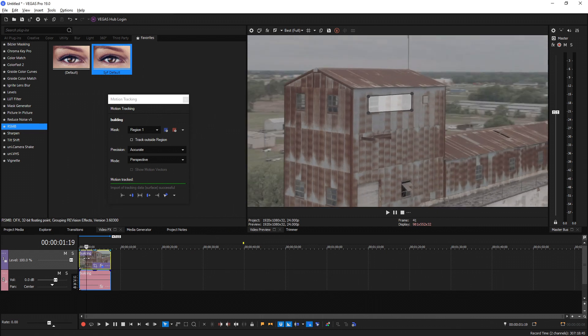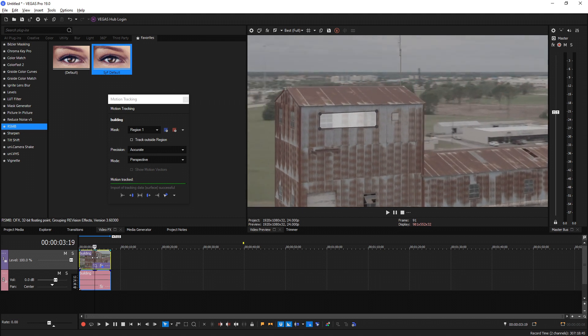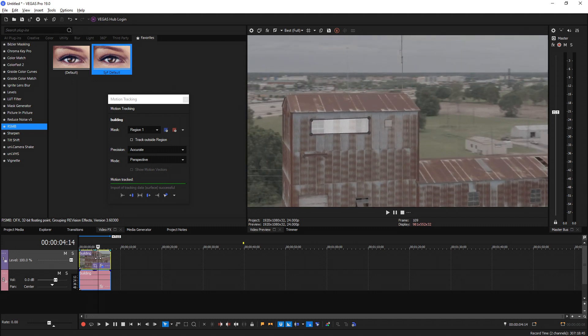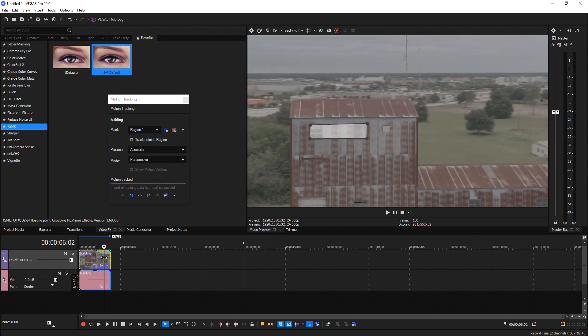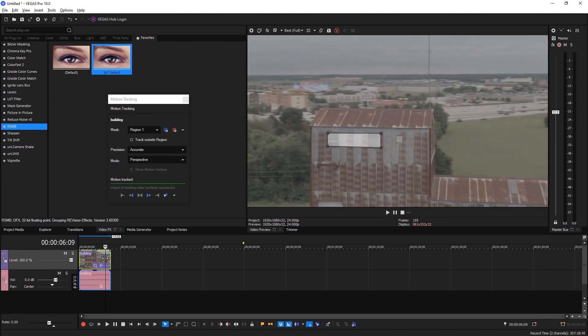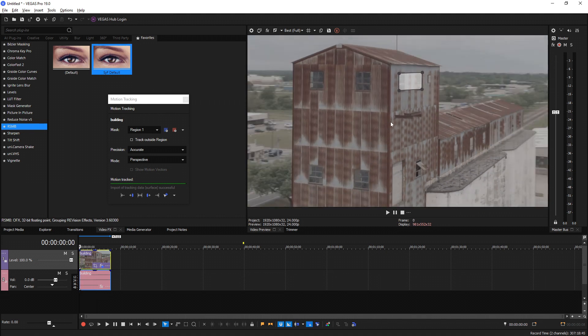So now I'm going to scrub through and see what it looks like. We can see our four corners are pinned exactly where Mocha pinned them. That looks good right there for sure.